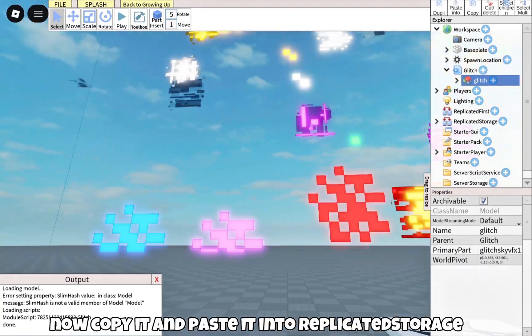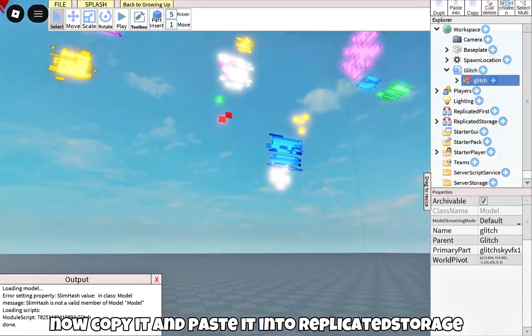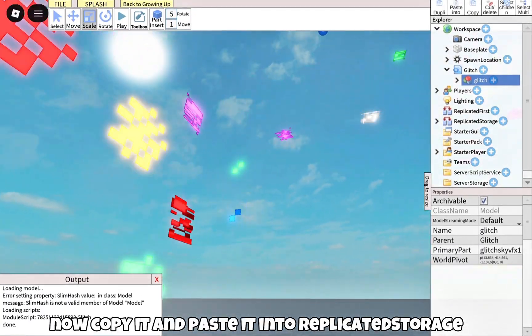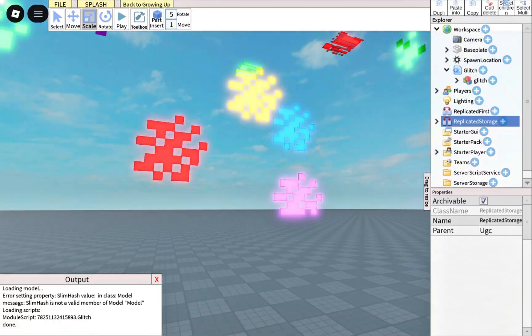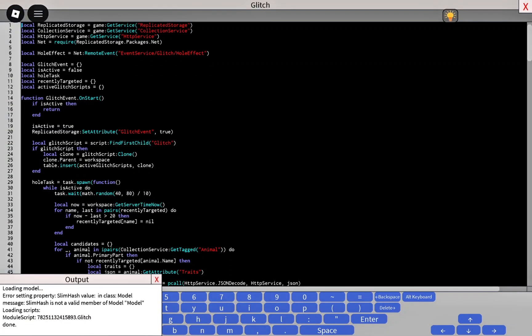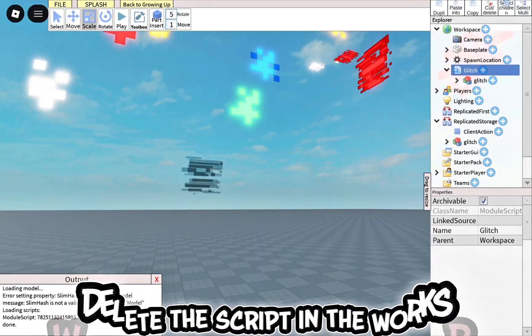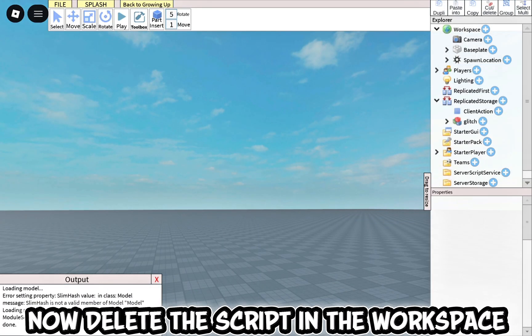Now copy it and paste it into Replicated Storage. Now delete the script in the workspace.